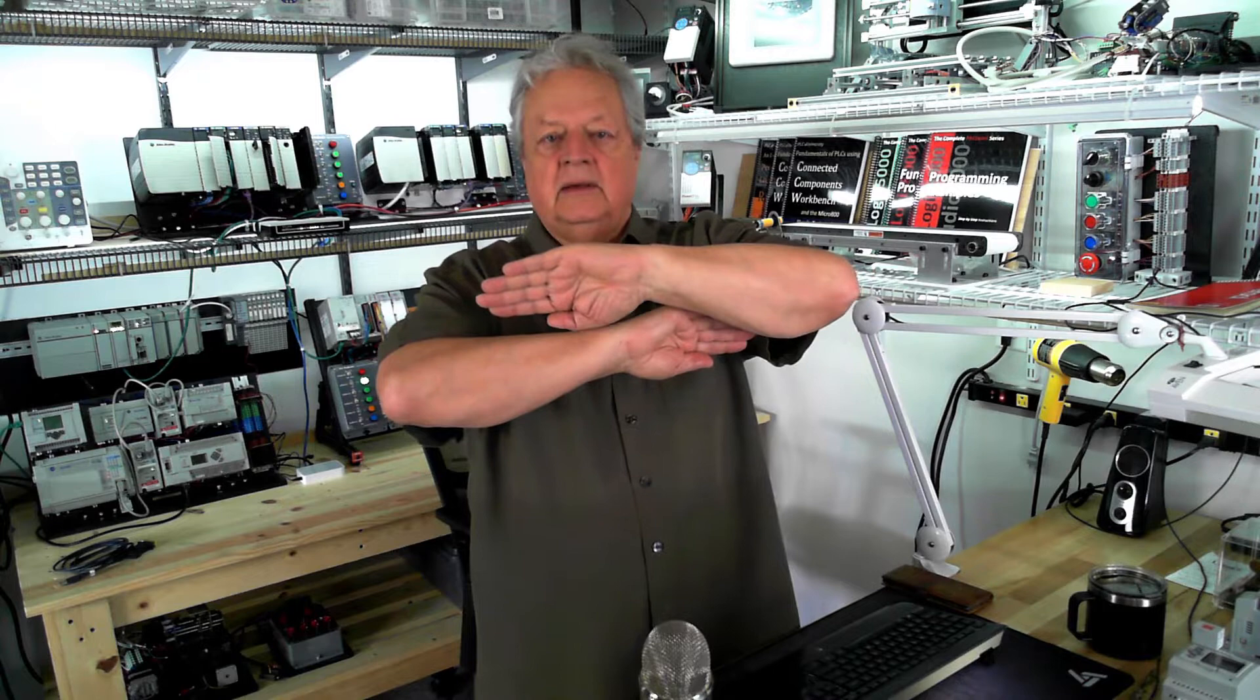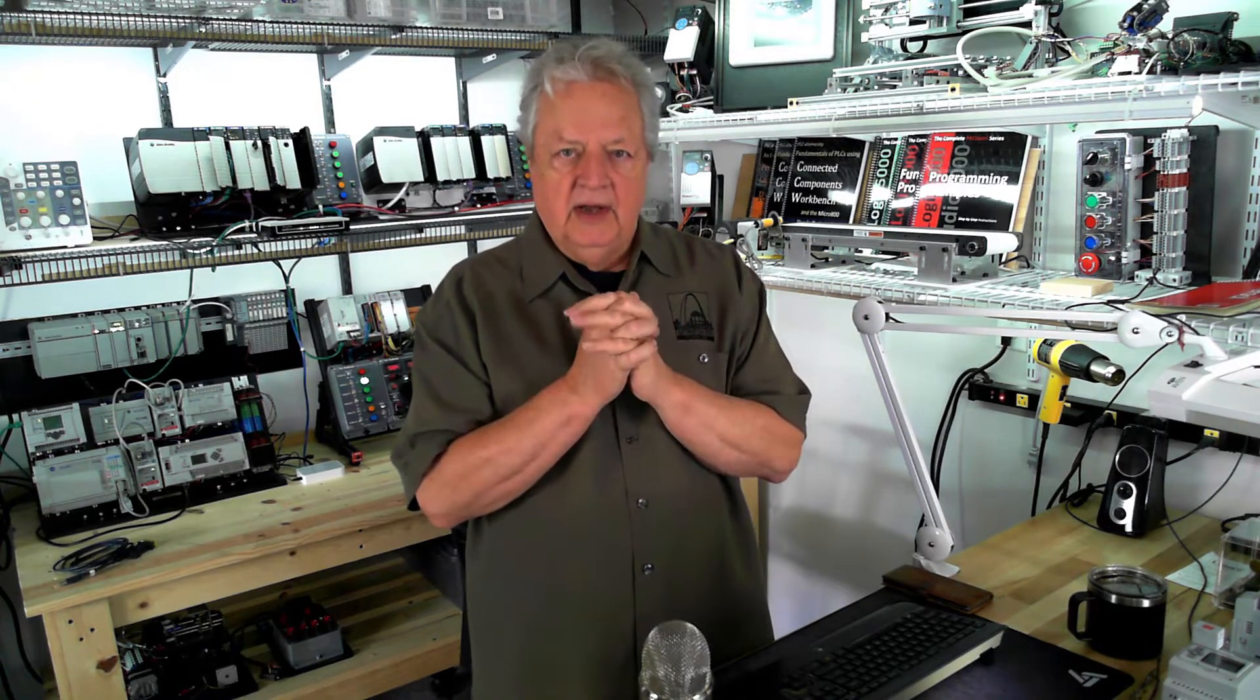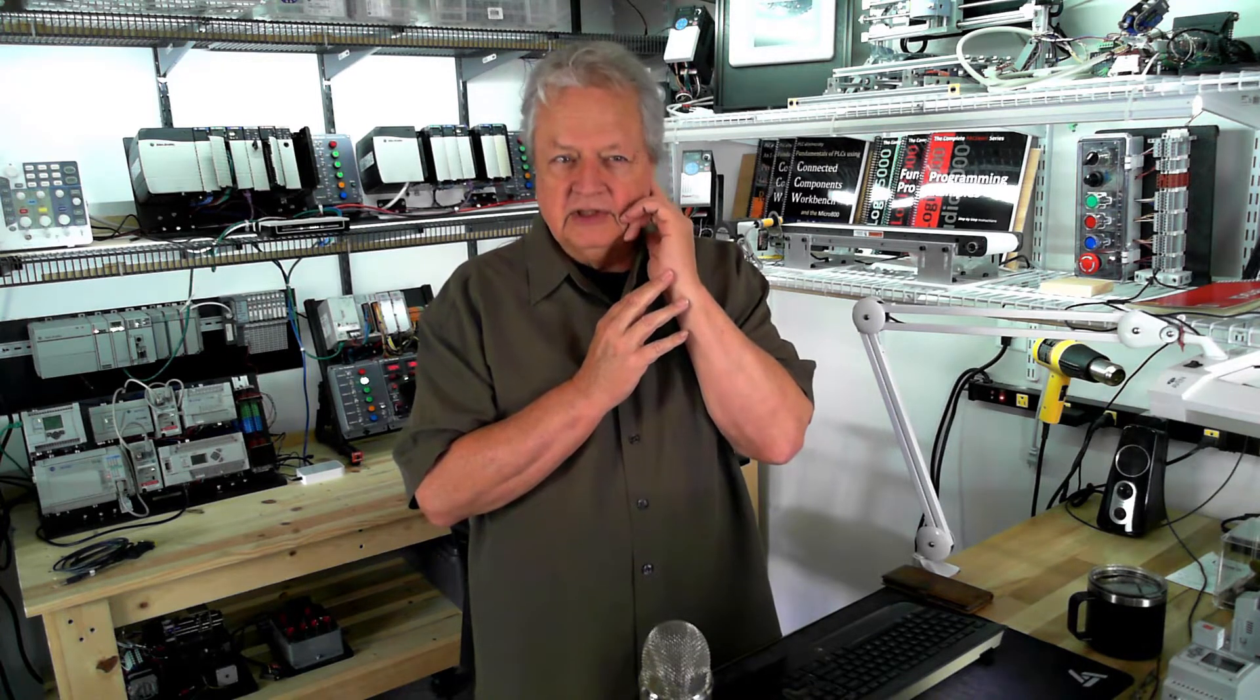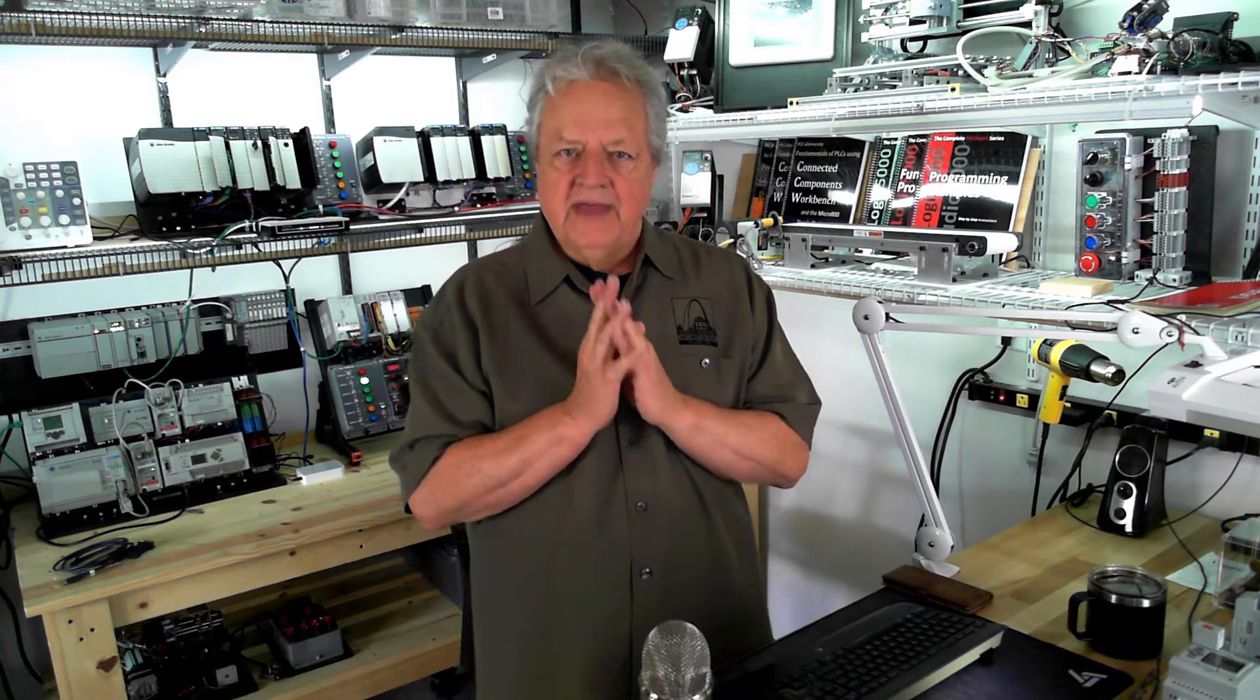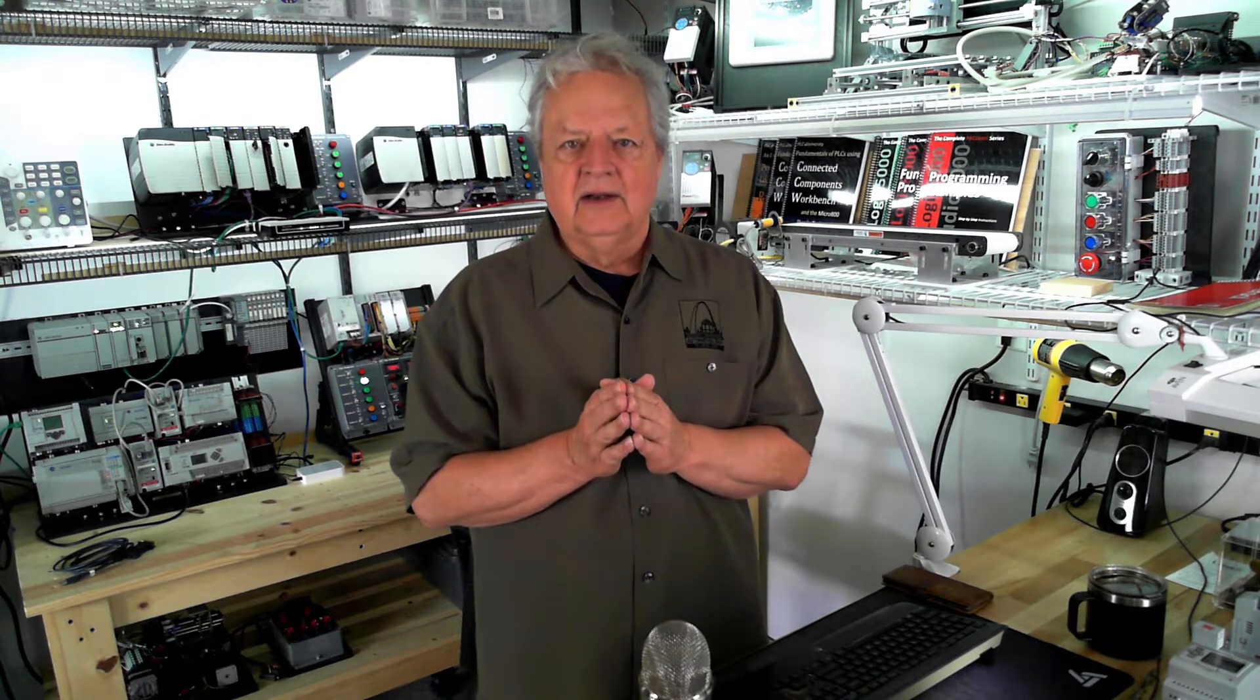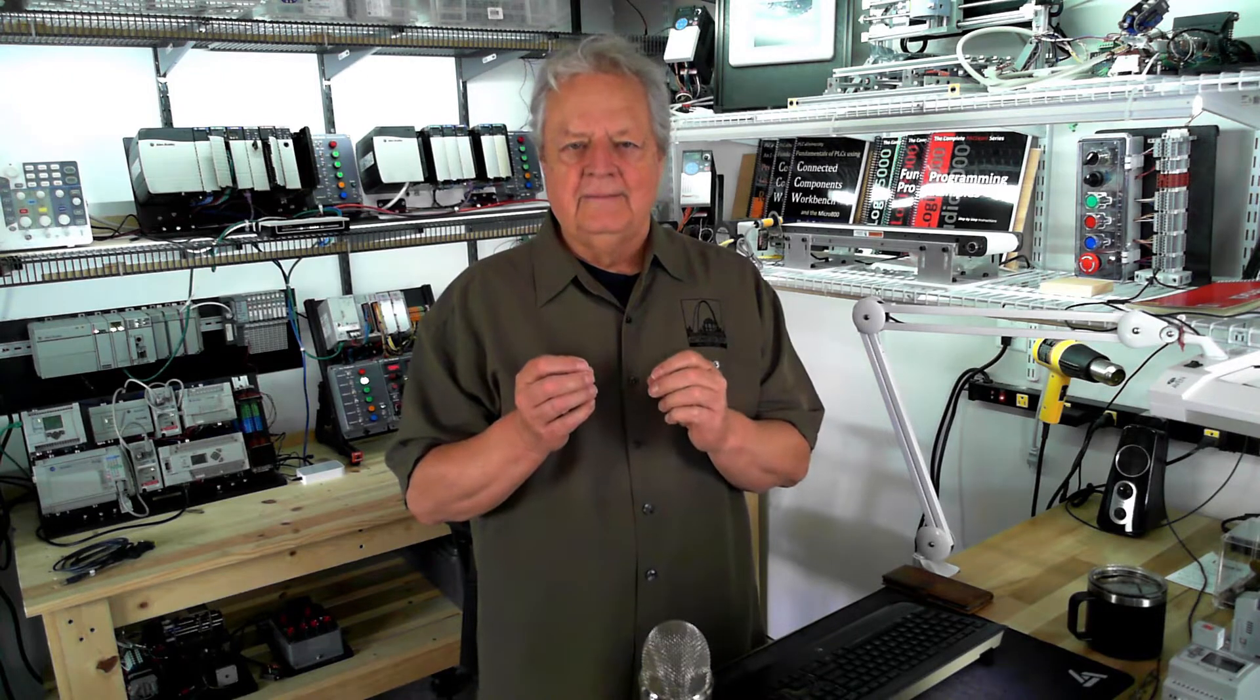With the micro 800 with Connected Components Workbench, it's still relatively similar but it seems a little more clumsy or awkward. However, if you're an RS Logix user, you're going to find it a little kludgy to begin with until you get used to the terminology.